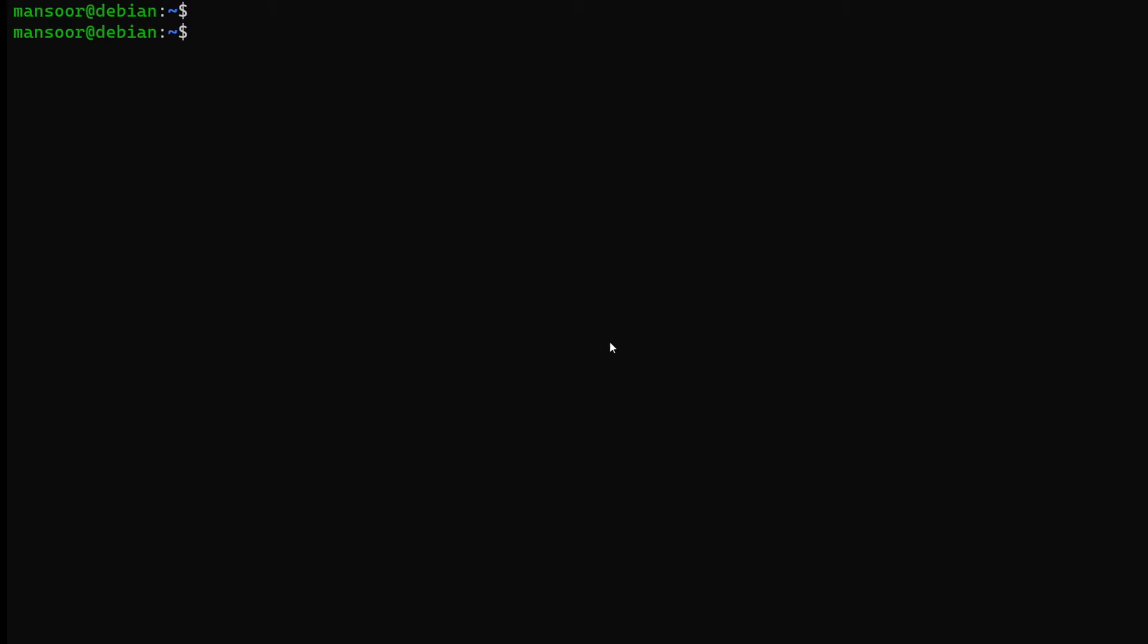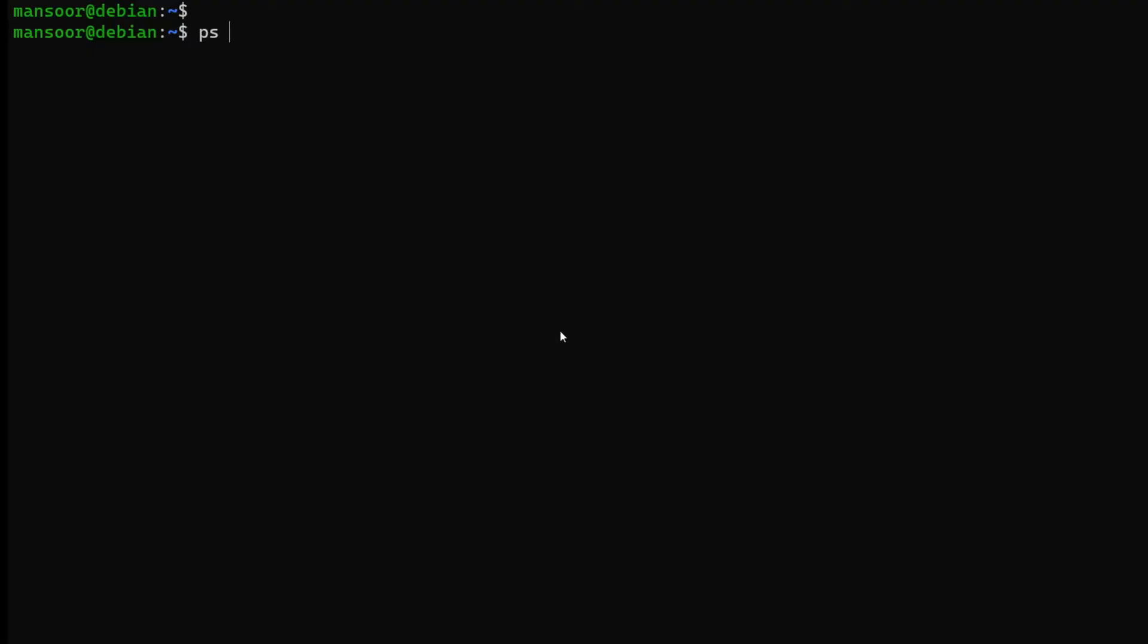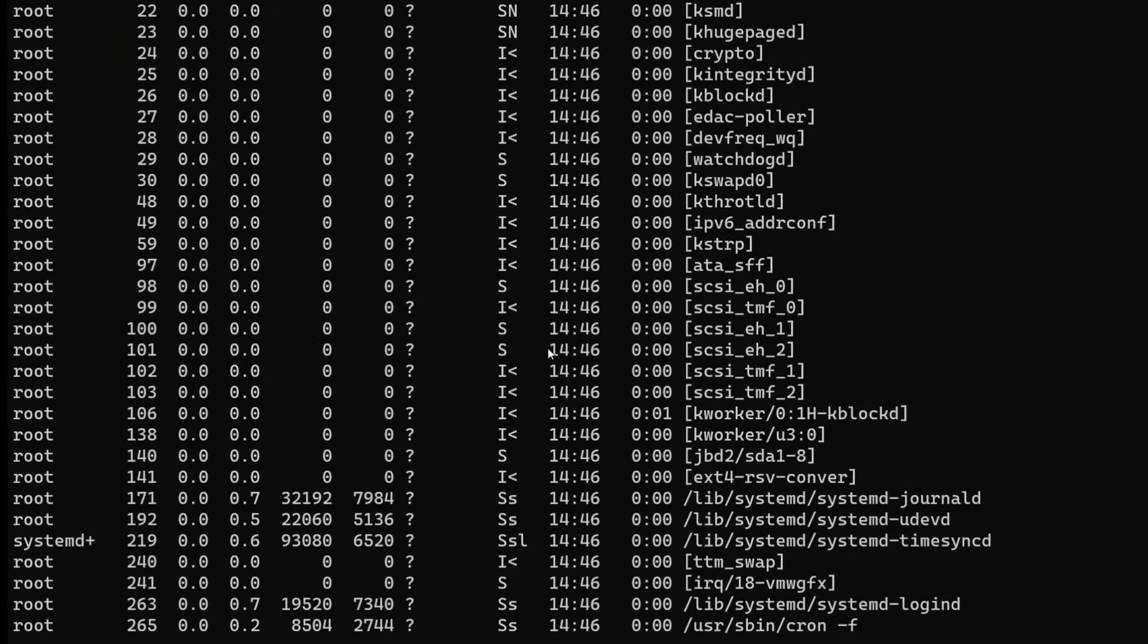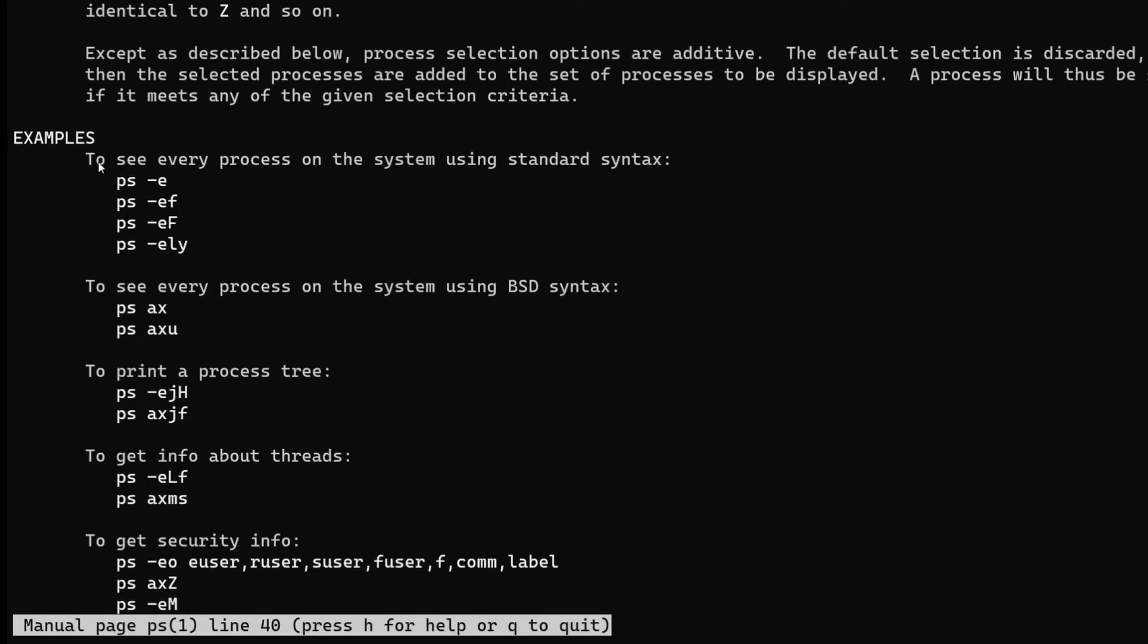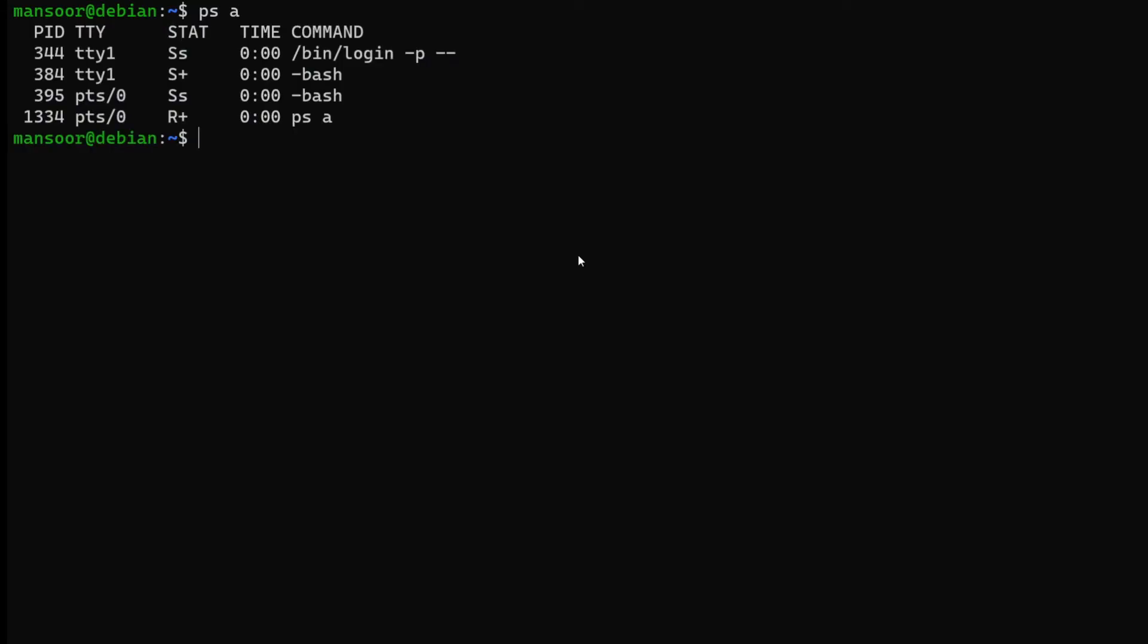To look for running processes in the system, we use the command called ps. Ps has a lot of options. The most used one is aux. So if I do ps space aux, it's going to list all the processes in the system. If you take a look at the man page of ps here, you can see it gives some examples. To see every process on the system, ps dash ef, or ps aux.